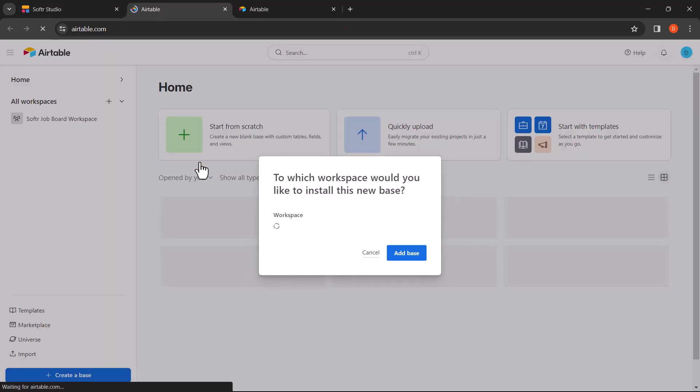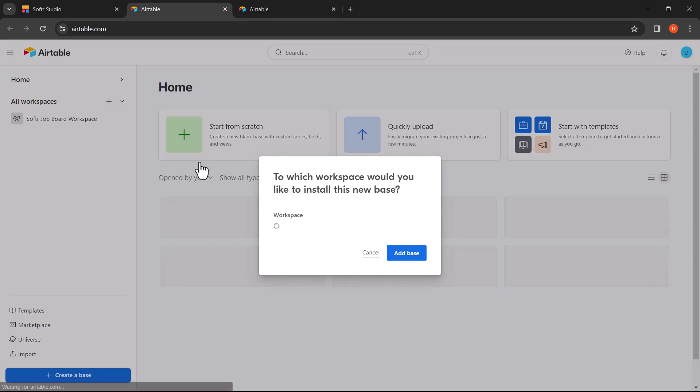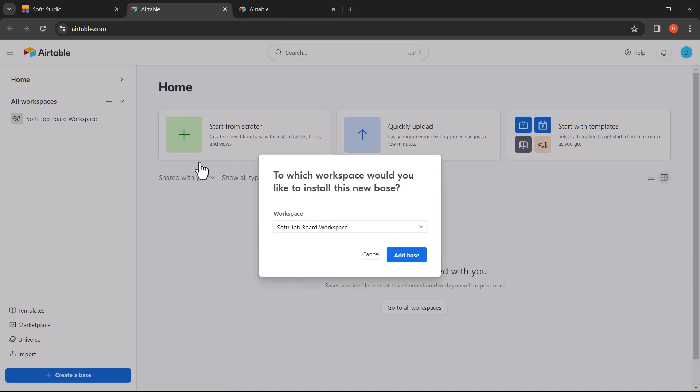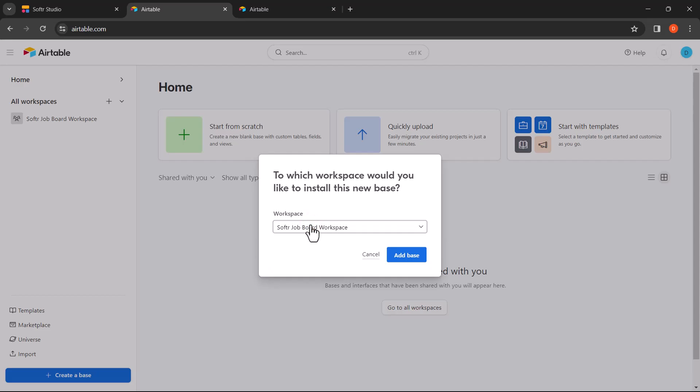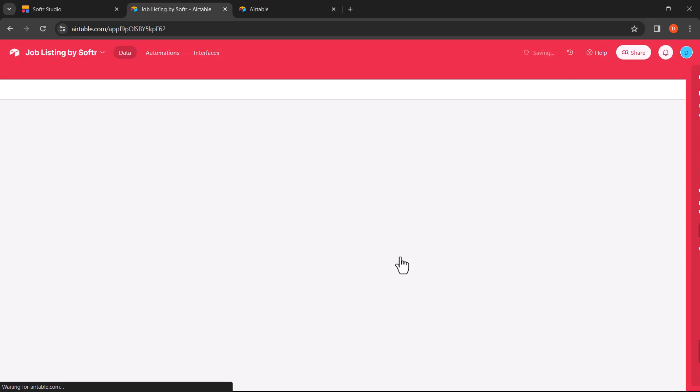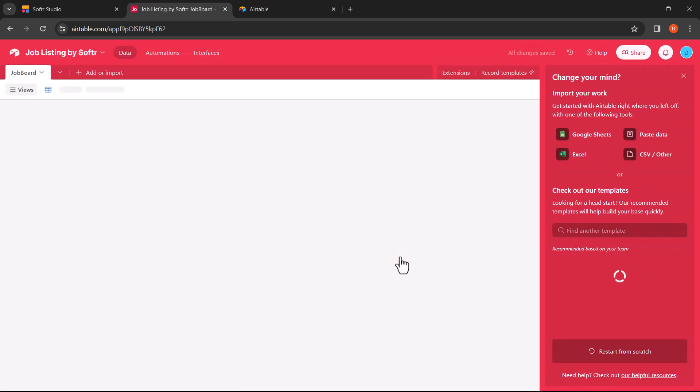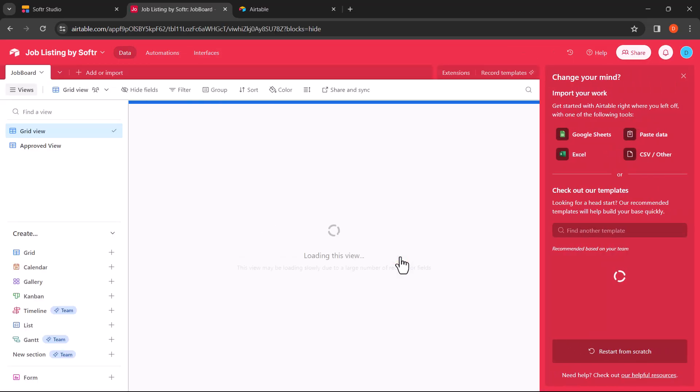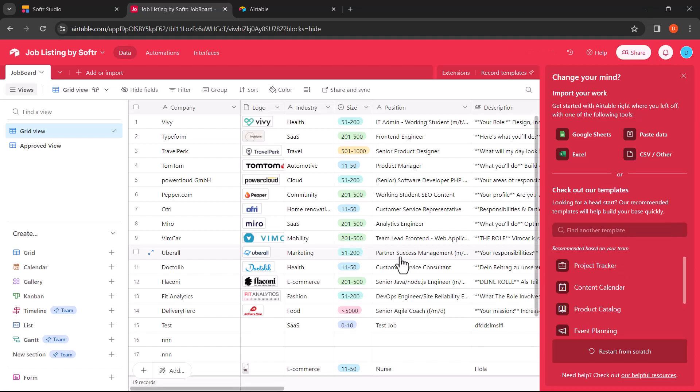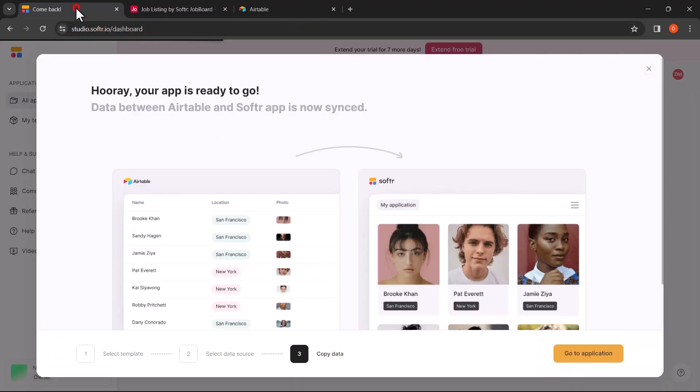This will open a new tab that will prompt you to select the workspace that you would like to install the new base. In this step, please ensure that you select the same workspace that you have integrated into Softer in the previous step. Once the base is installed, switch back to the Softer dashboard and your app will be ready to go. Let's continue to the application.